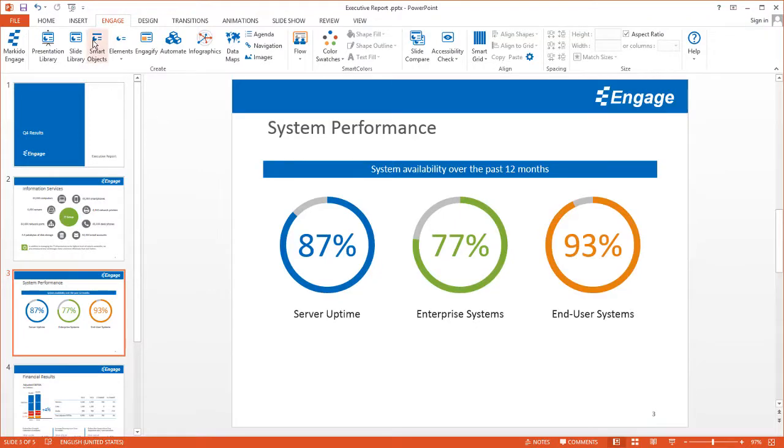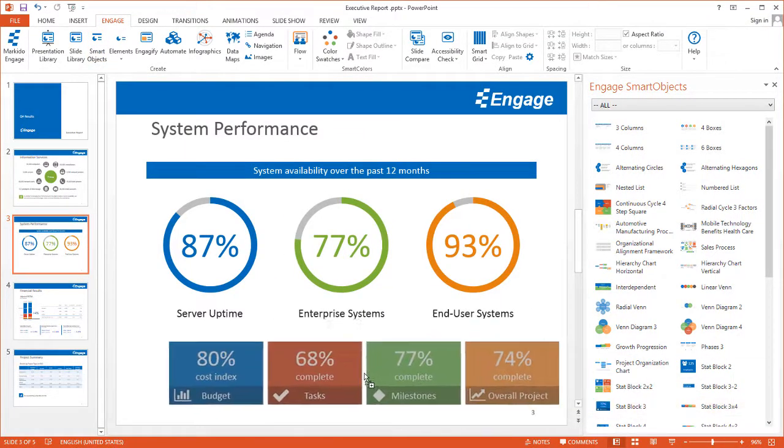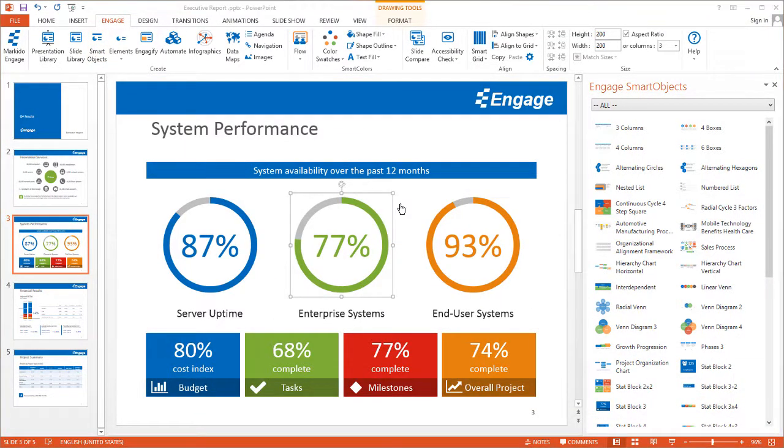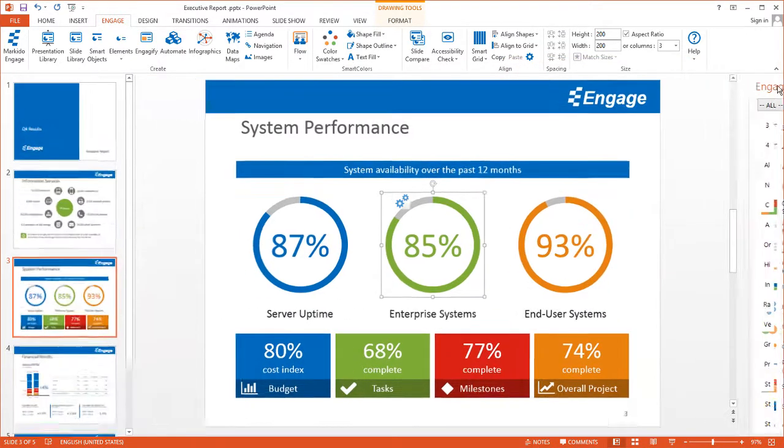These presentations do more than just inform and persuade, they commit people to action. This is why we created Engage, to help you create presentations that will have a direct impact on whatever it is you're trying to achieve.